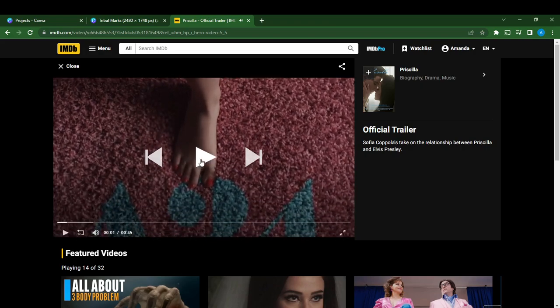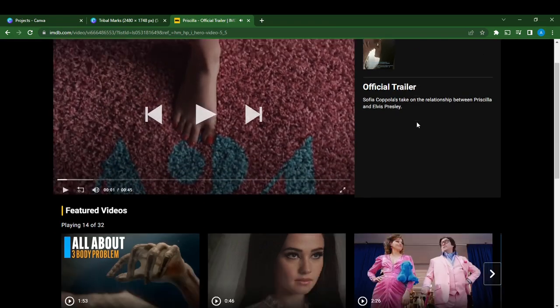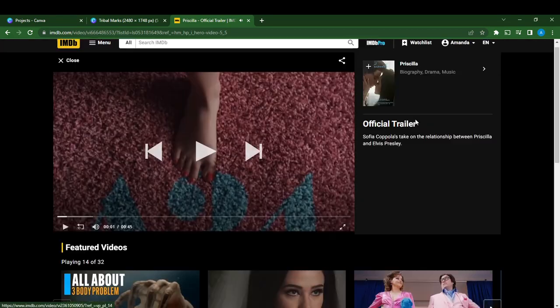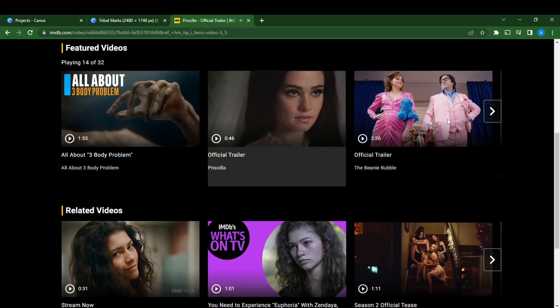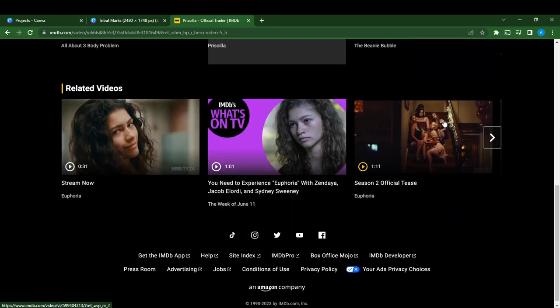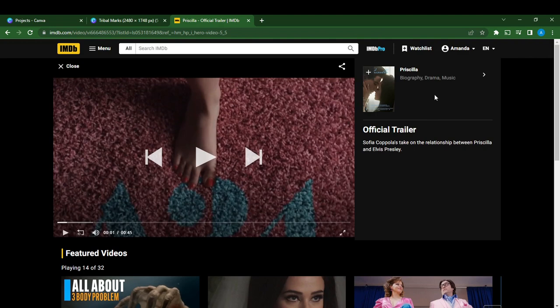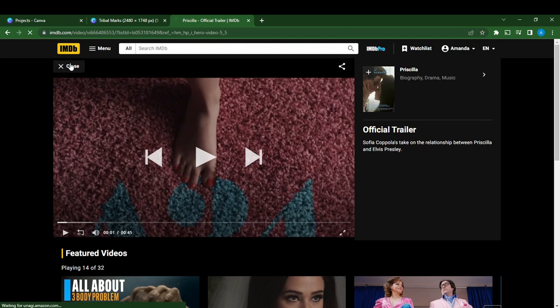Once you click on this play icon you'll be able to watch what you want to watch, or you can just click on close and that's it.